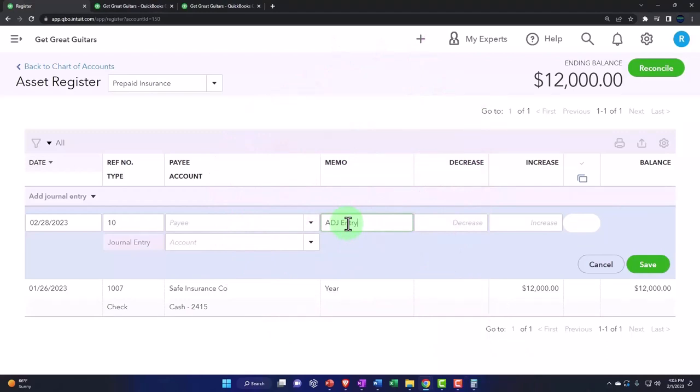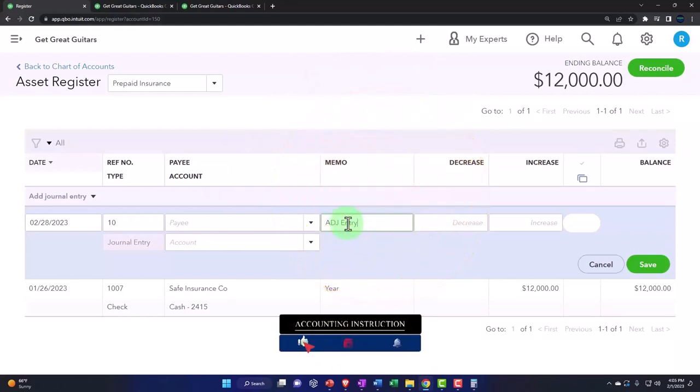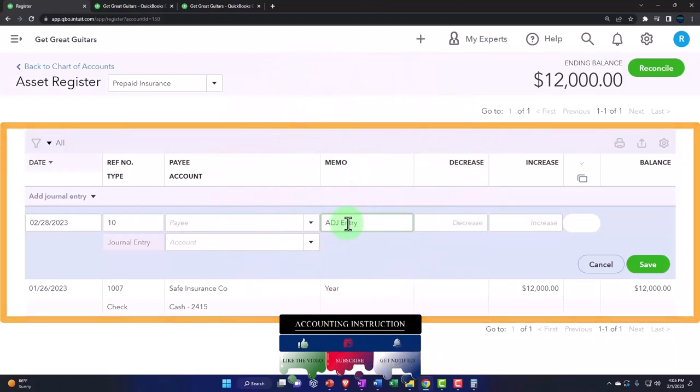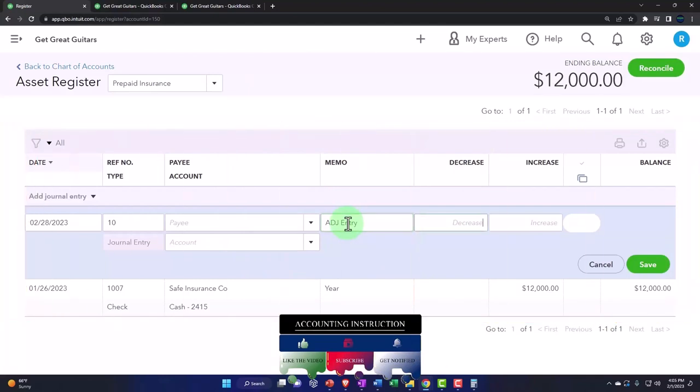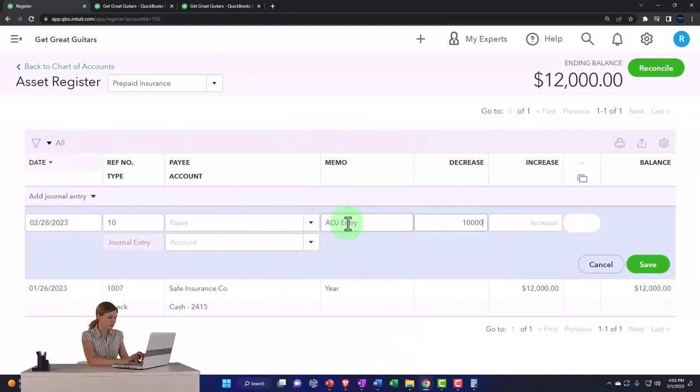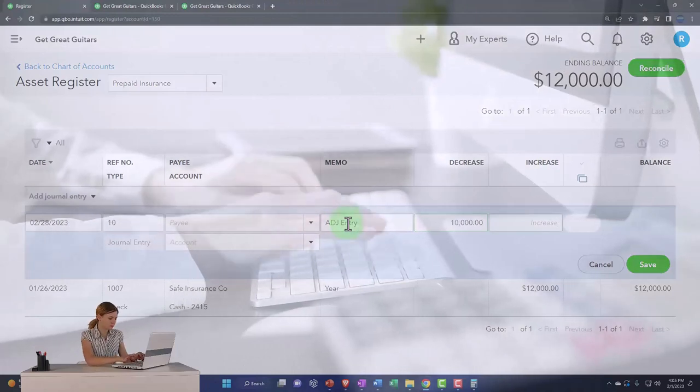You might put the term of the policy, term dates on when the coverage is covered. That might help you with the calculations. So you could put the calculation there. But at the very least, we want to indicate that it's an adjusting entry so that the accounting department and us can know that that's something that was done on the adjusting side of things. It's going to be a decrease of $1,000.